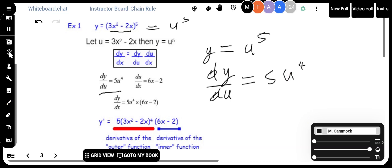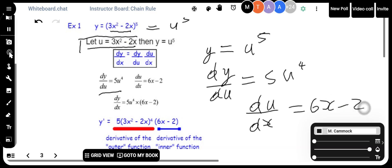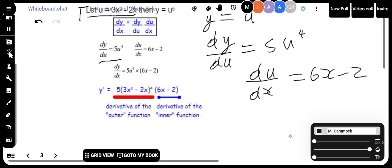So all I need to do is multiply those two things together: 5u to the power of 4 times 6x minus 2. And for the 5u to the power of 4, I change u back to what it was — 3x squared minus 2x. That's the derivative of the outer function, multiplied by the derivative of the inner function. Then we substitute back to express everything in terms of x.